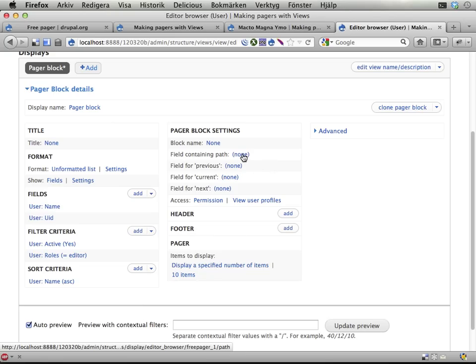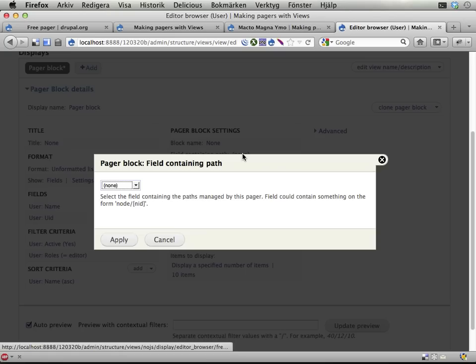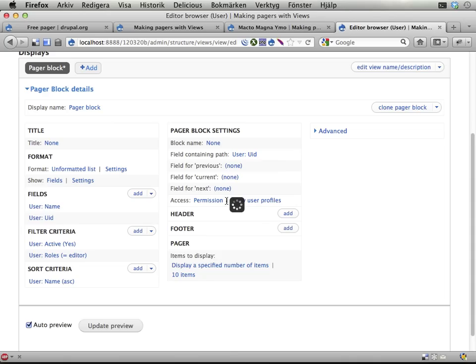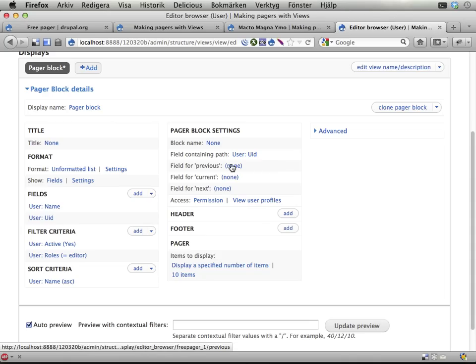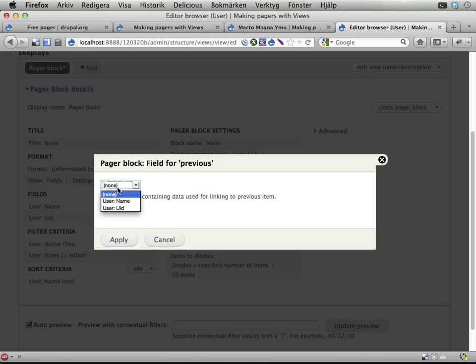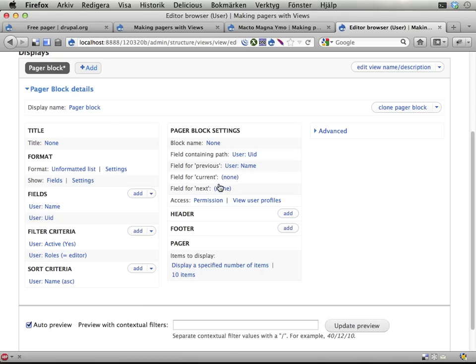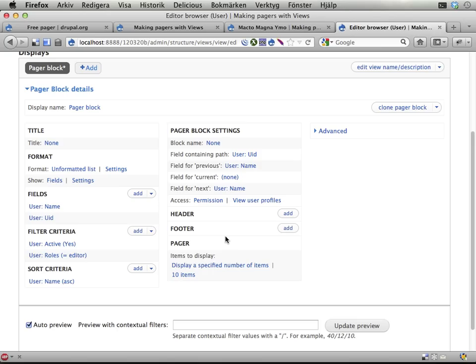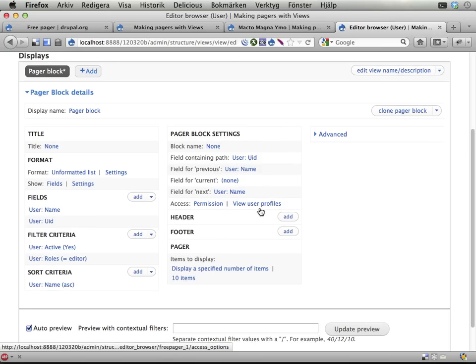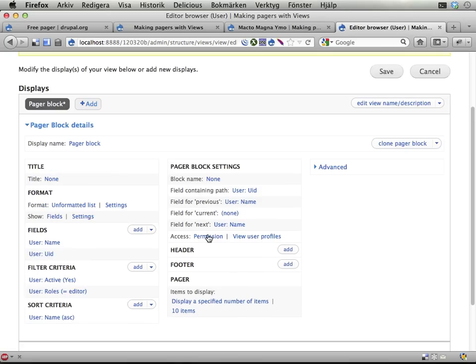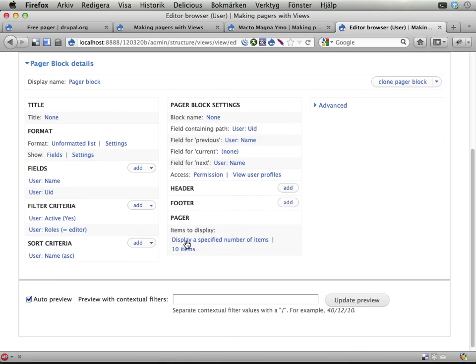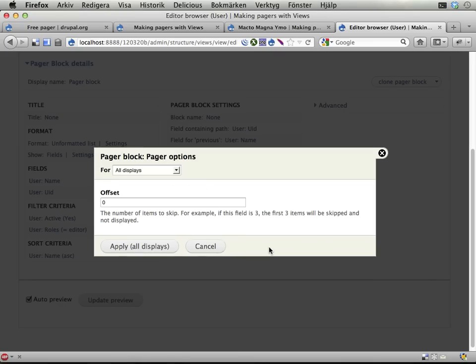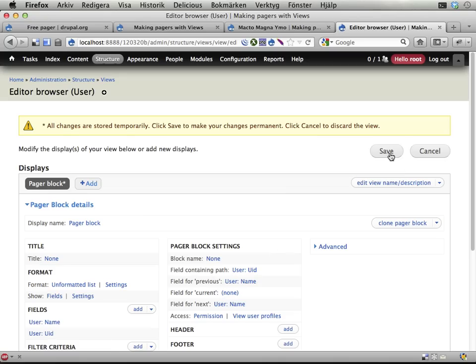Rewrite the output of this to user slash UID. I happen to know that the replacement pattern is UID. Field containing path should be the UID field. And I'm going to use the user name for browsing forward and back. You could do static text as well. I'm going to show you that later on. I should really turn off this pager thing here, so we get all the results all the time.